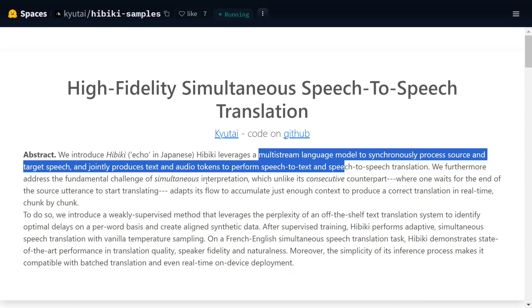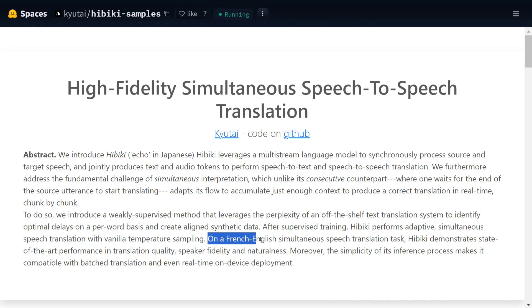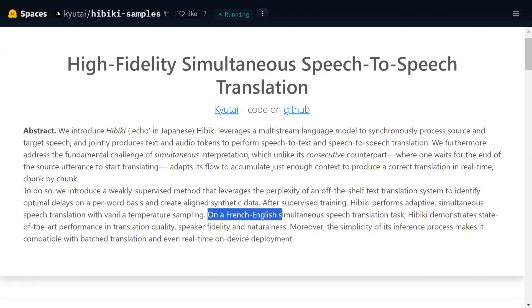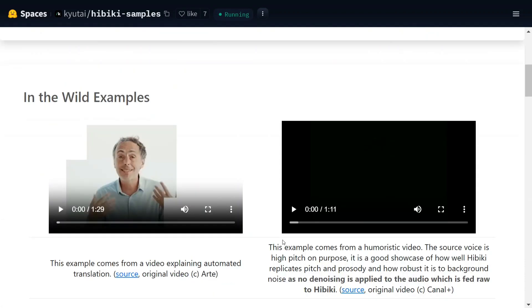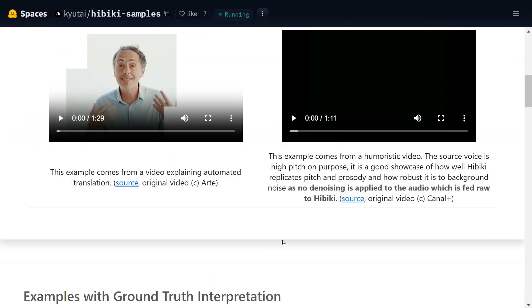It jointly produces text and audio tokens to perform speech-to-text and speech-to-speech translation. So basically the model can do both - it can generate text out of speech like Whisper, and it can generate speech-to-speech translation also. Right now the model just supports French and English simultaneous speech translations.